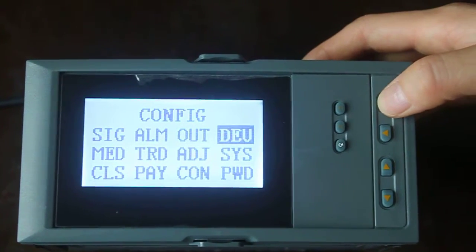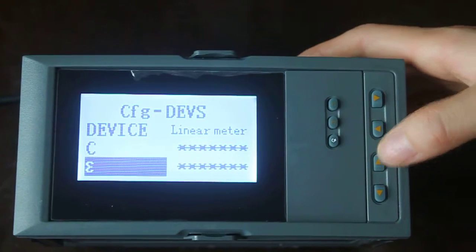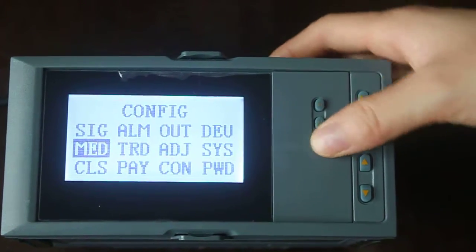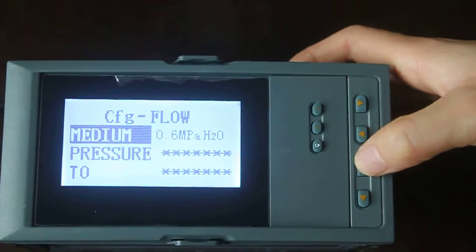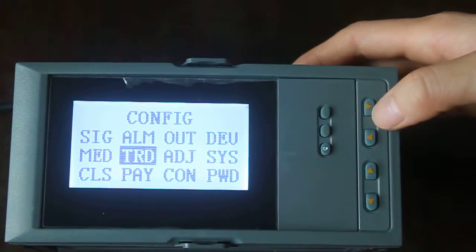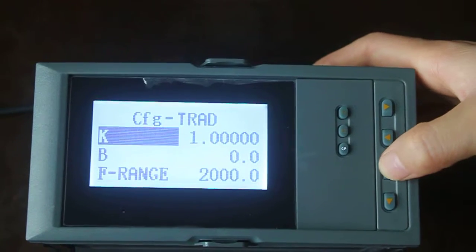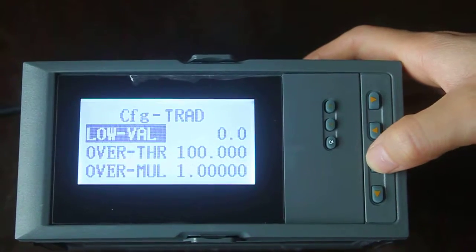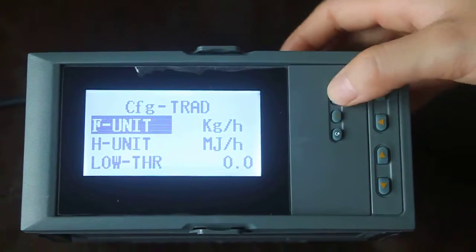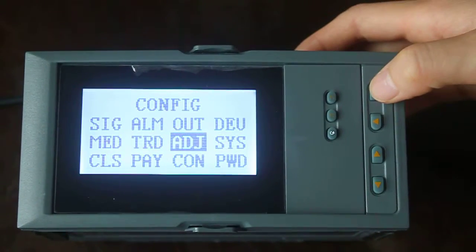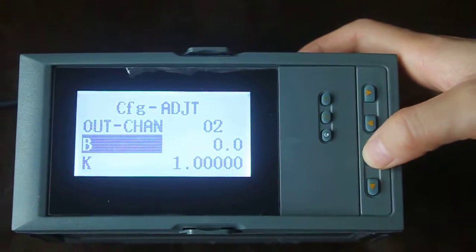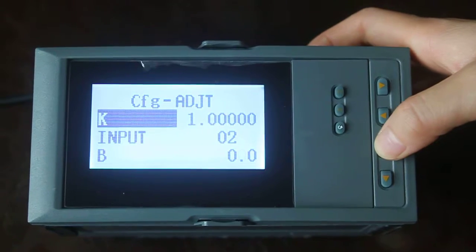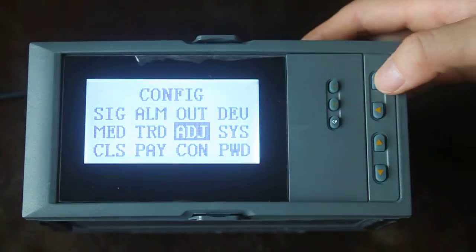Next is reverse. Next is medium. Next is trade. Next is adjustment. Next is a system.